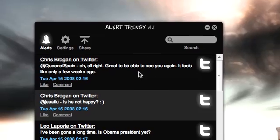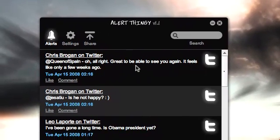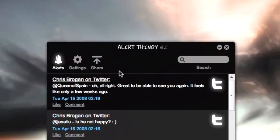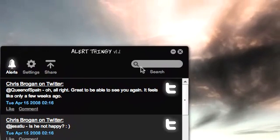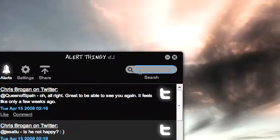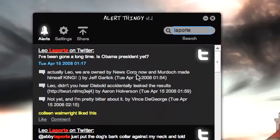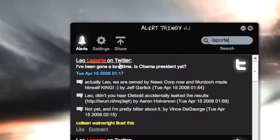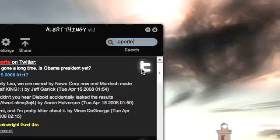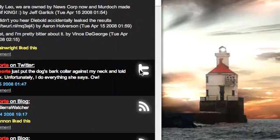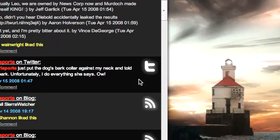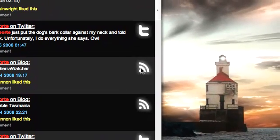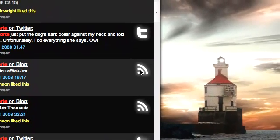Here we see the AlertThingy window and it's got the classic IM-like window where it has different buttons in the toolbar and it has a search box here. If I search for Laporte because I see Leo Laporte there, I can see all the items that have the word Laporte in them and it highlights it in red. You can see the different service icons on the right denoting where these entries are coming from. This is a T — that's the Twitter T — and if we scroll down,